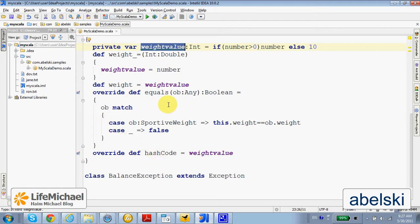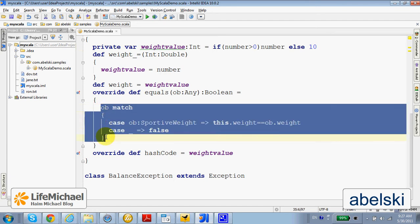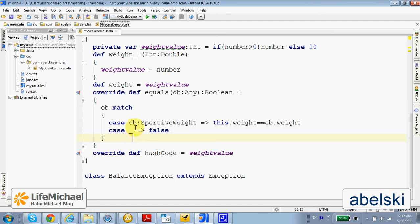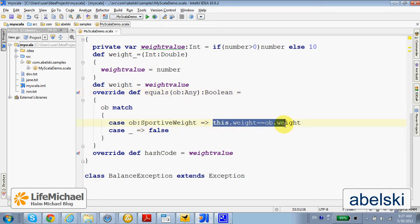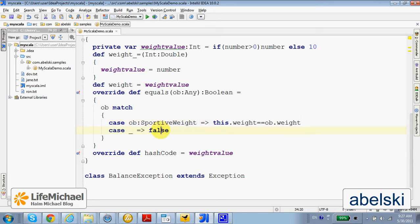The overriding version for equals uses a match statement so that if and only if the other object is of the SportiveWeight type, then this code will be executed and its value will be returned. In all other cases, the returned value is false.